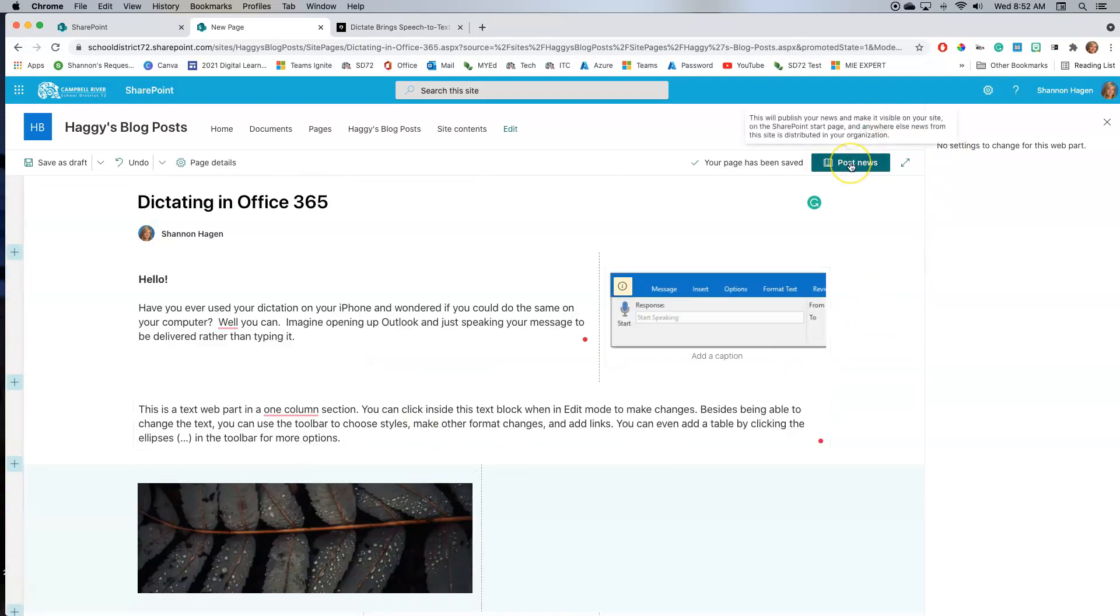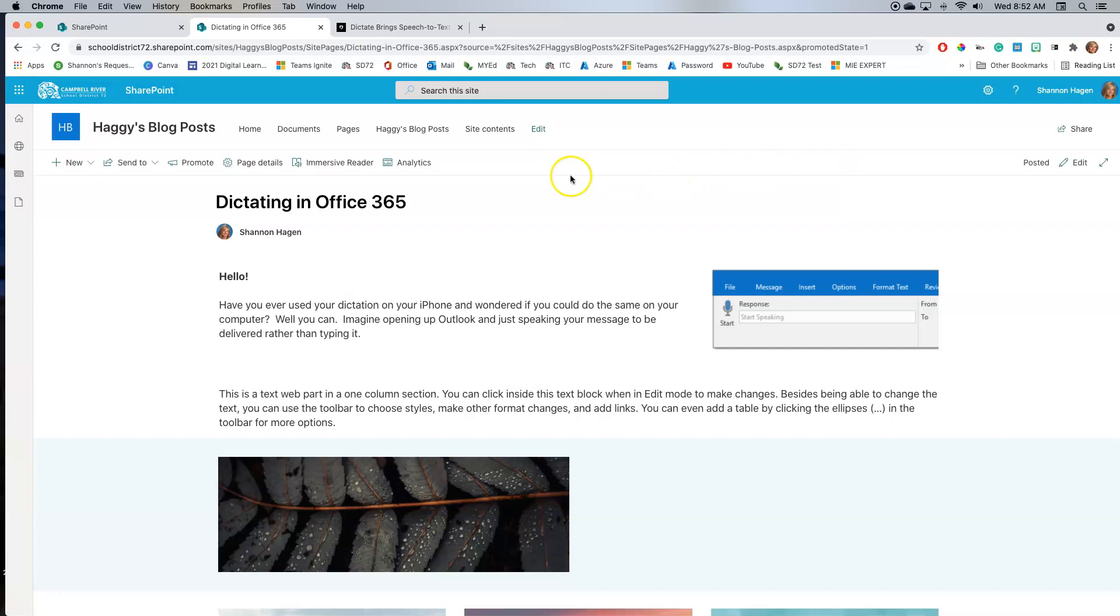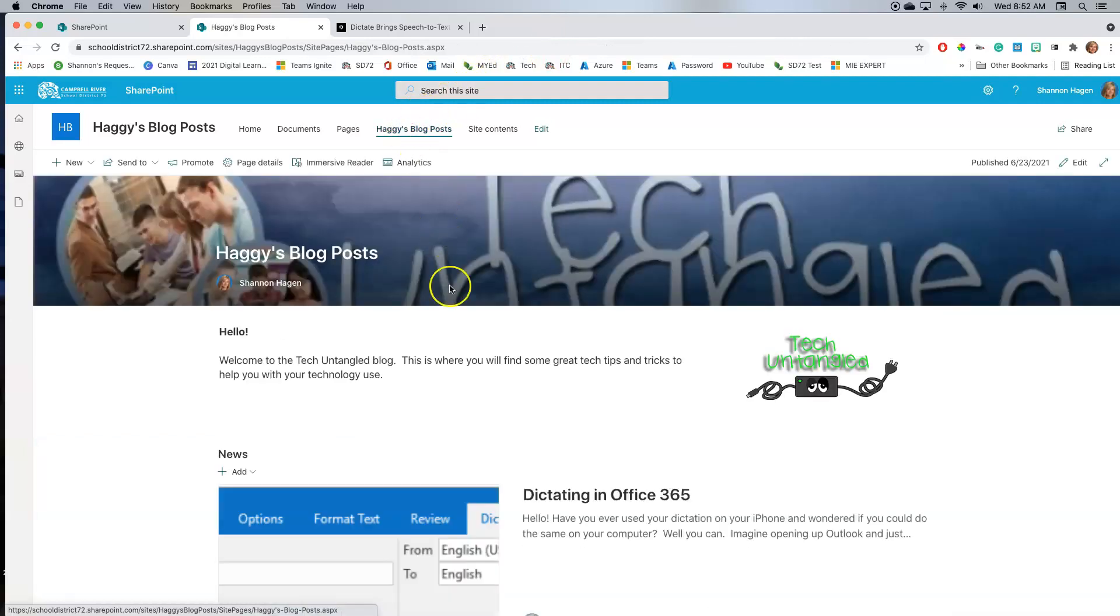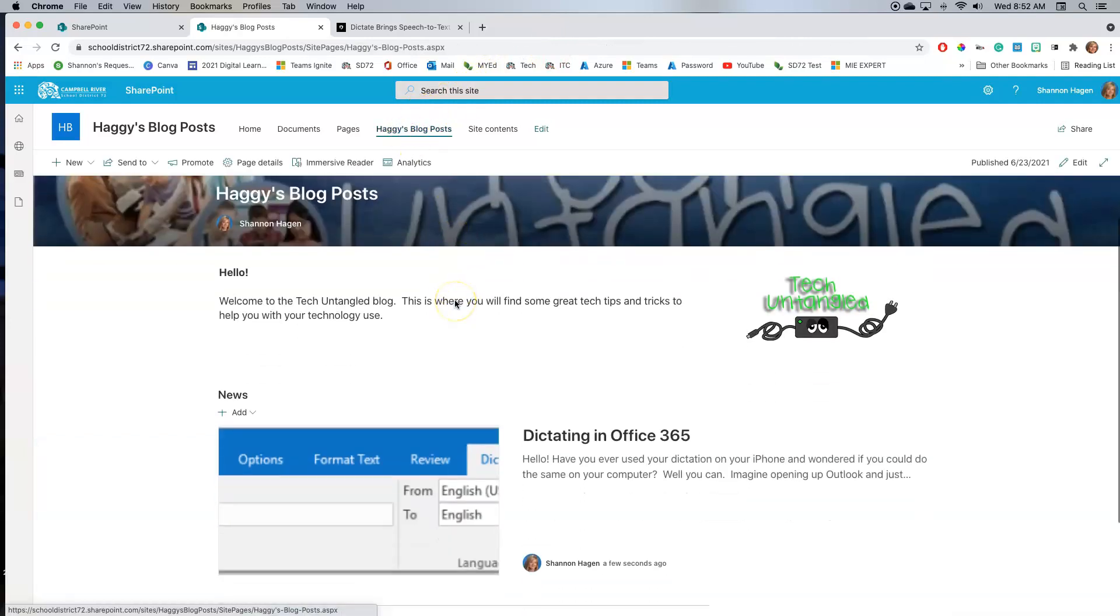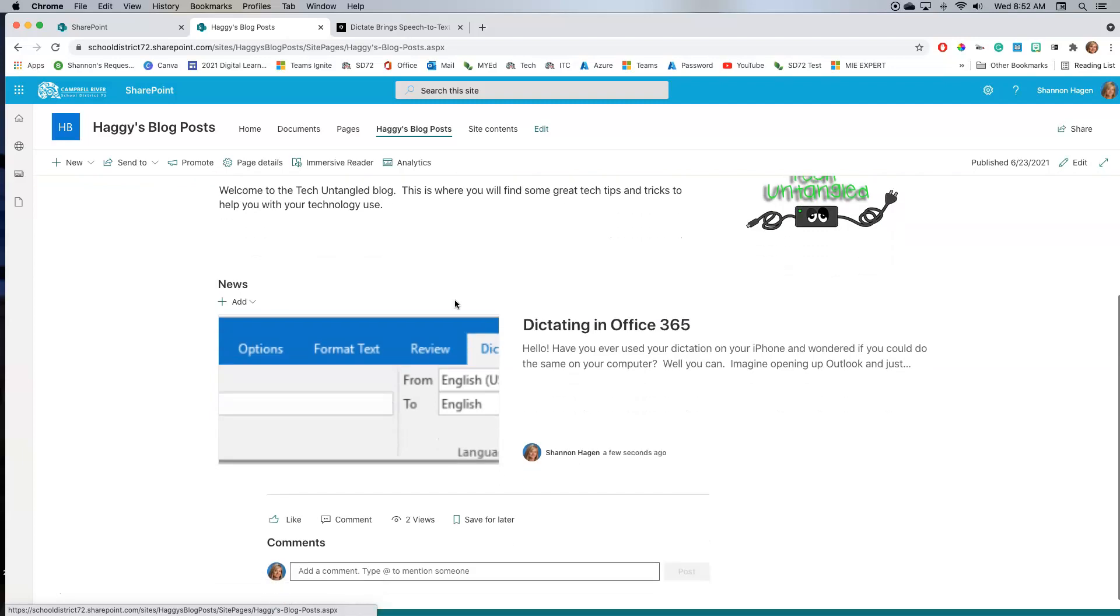Once I'm done, I'm going to post the news. Now what's nice about here is yes, it does display it as a whole page right here. But if I go back to my Hagee's blog posts, there's where my news item is right here.